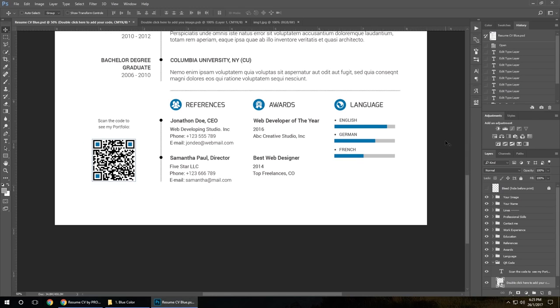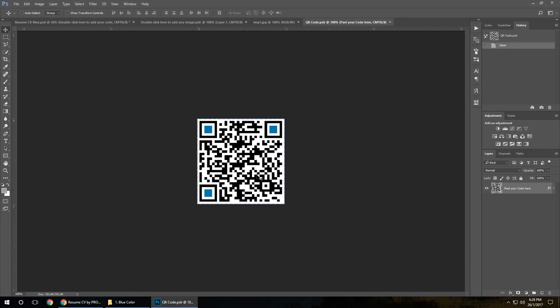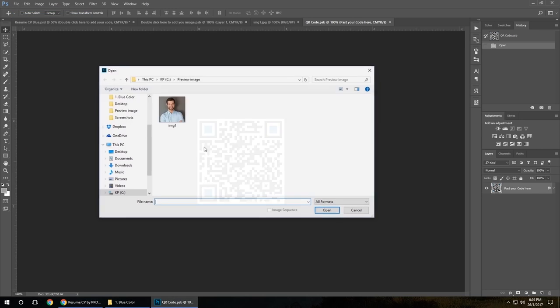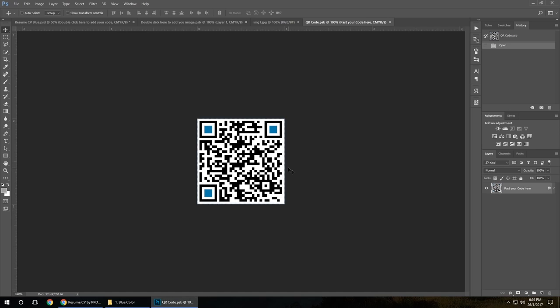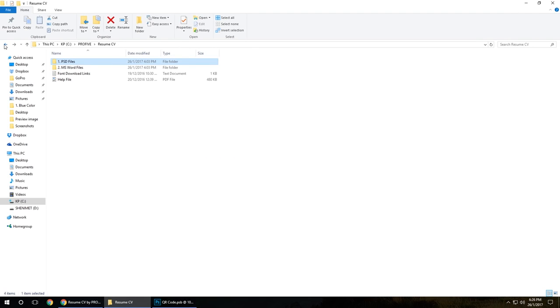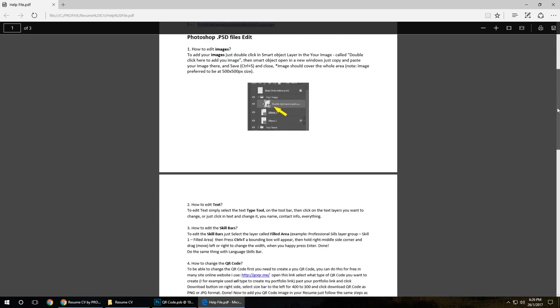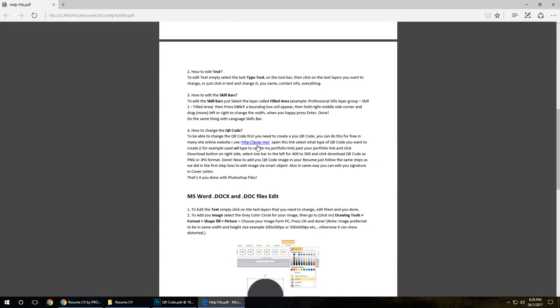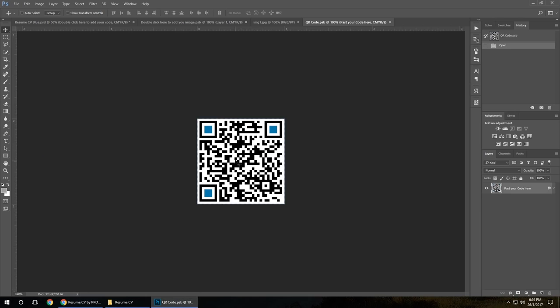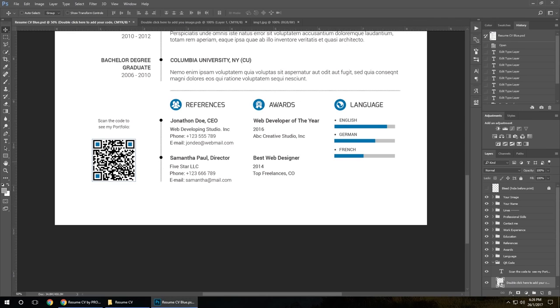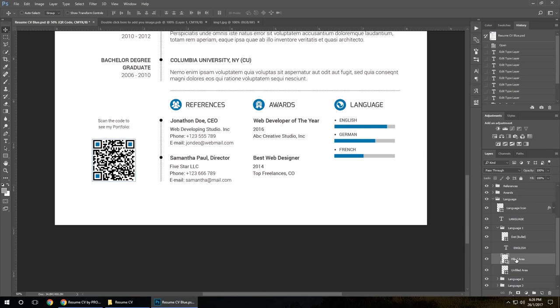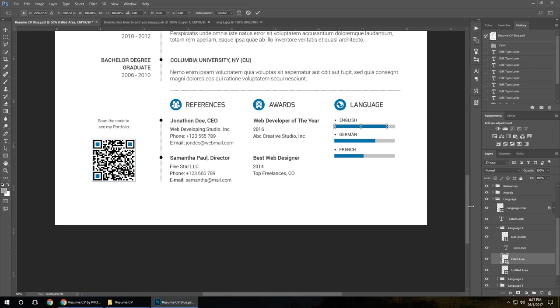In the same way we can edit the QR code. Open the QR code folder, double-click in the layer, open your QR code image. But before that you need to create it. In the help file you got all instructions, how you can and where you can create, which site we use to create this QR code. You got everything how to do it. After you save your image, you change it here, put your own, click save, close. It's going to show here.